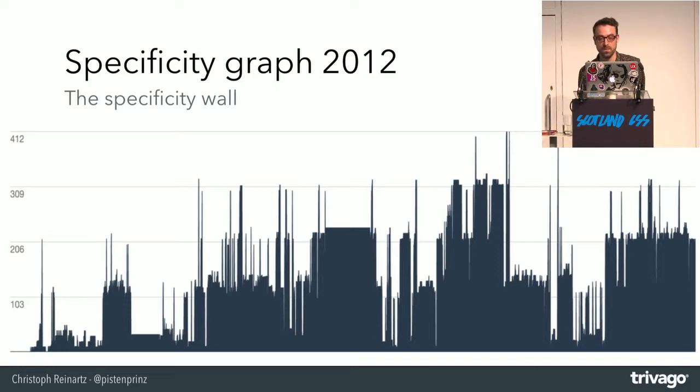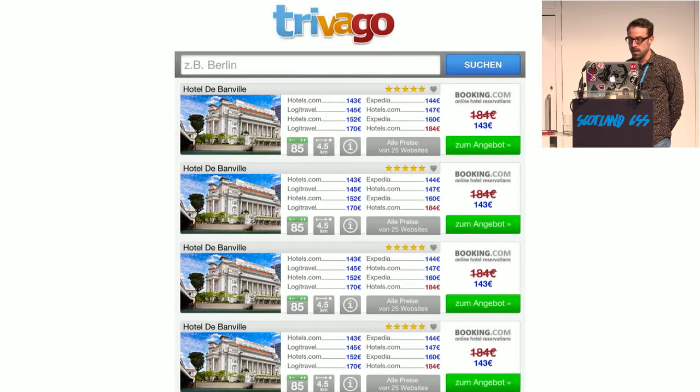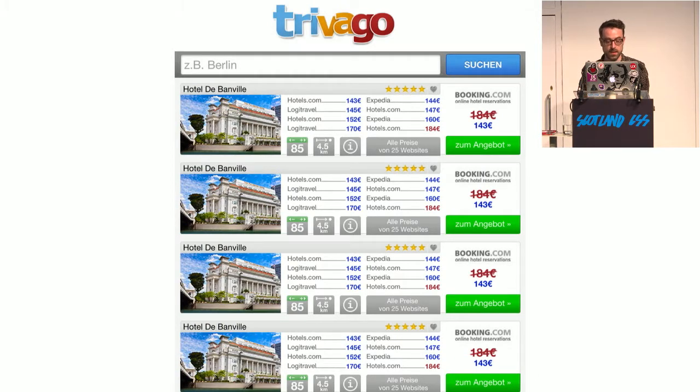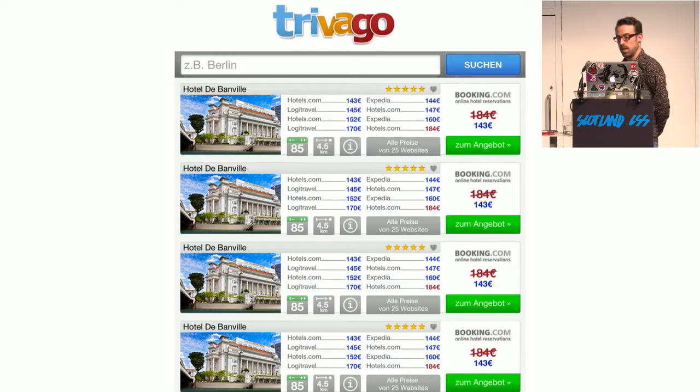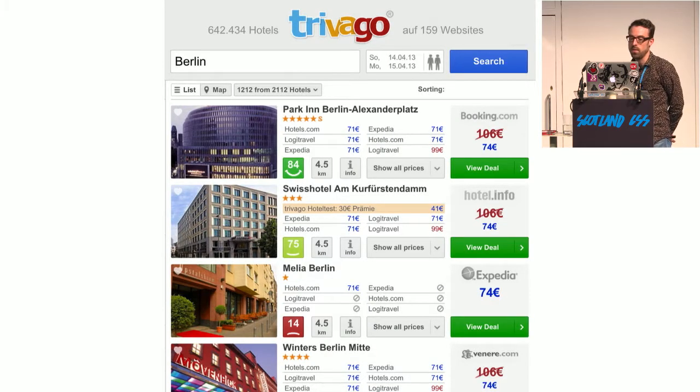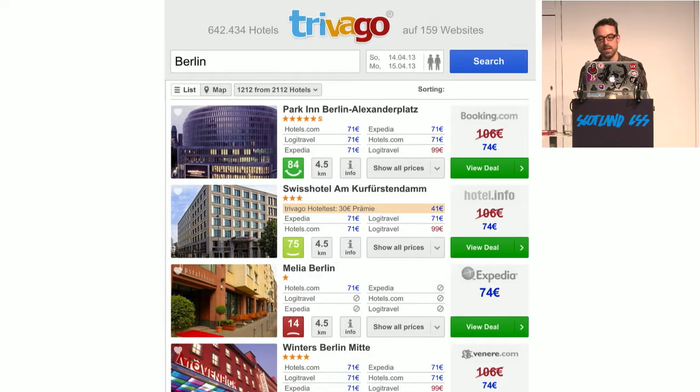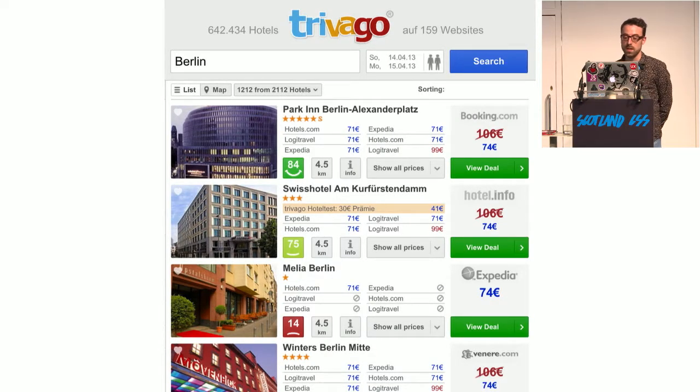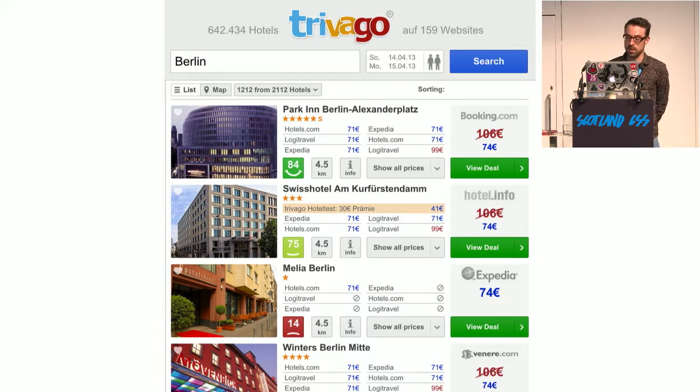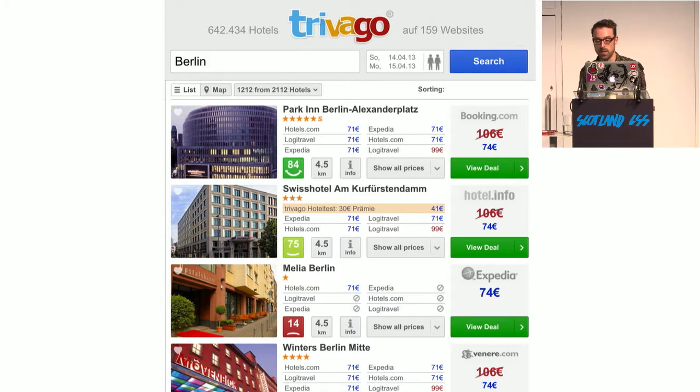And rewriting was no option because this was, according to the backend developers, already the rewritten frontend. This was the UI in 2012 behind this specificity graph. This was one facelift we did in 2013.